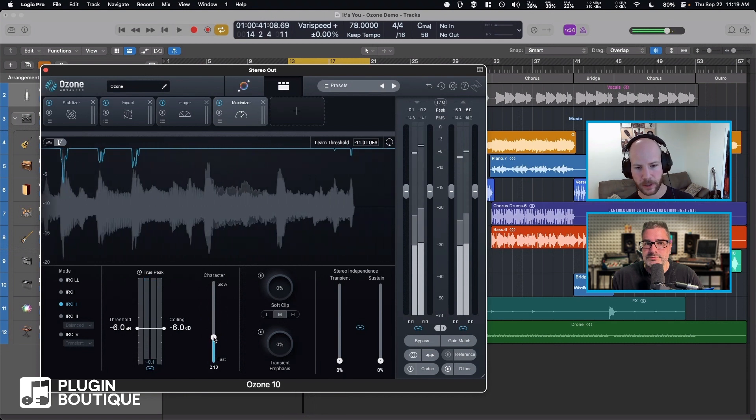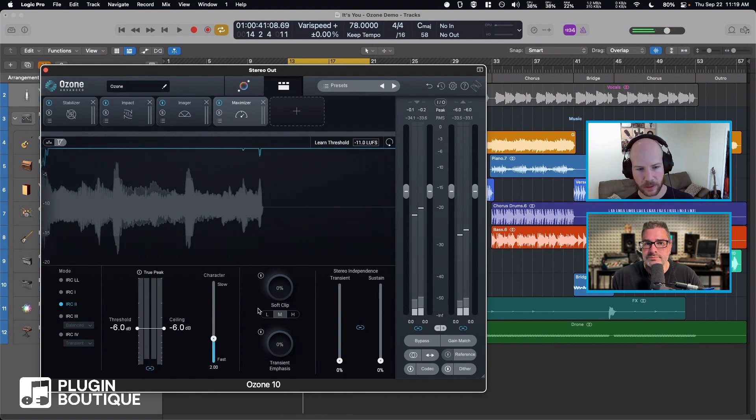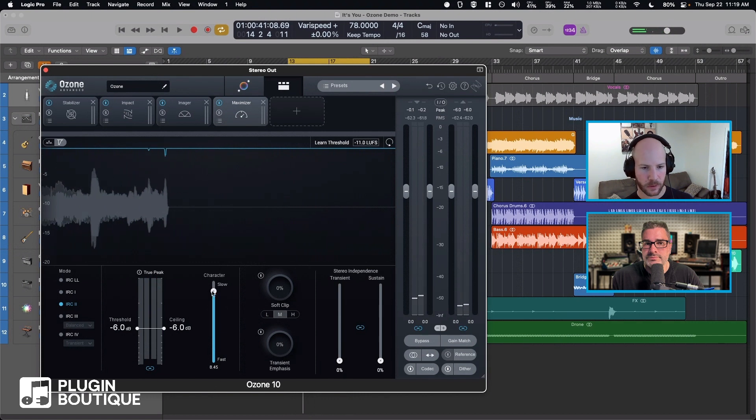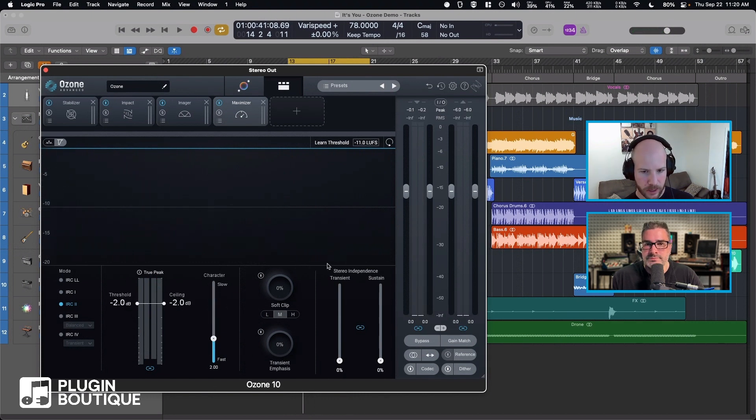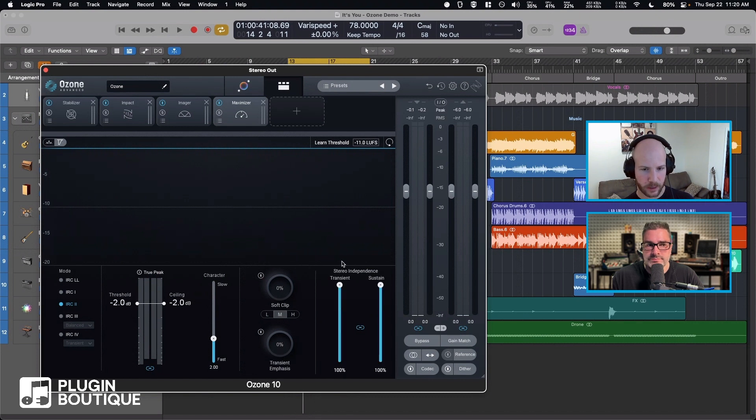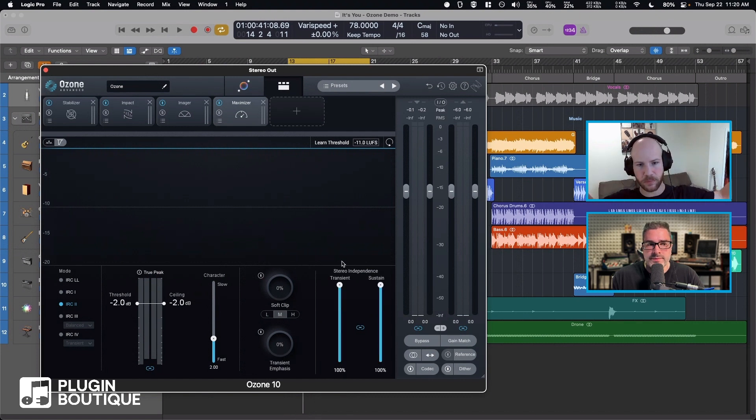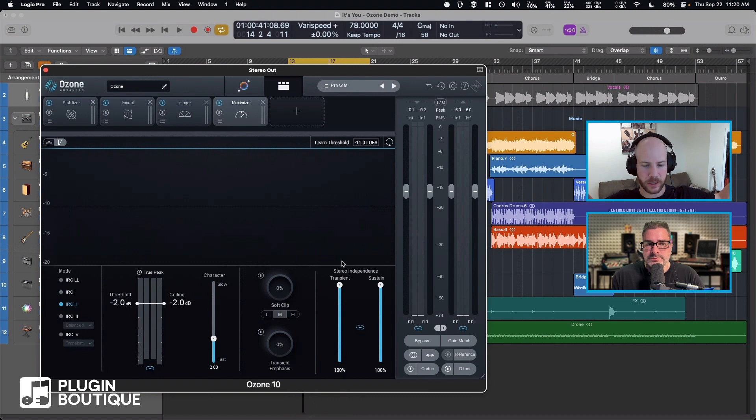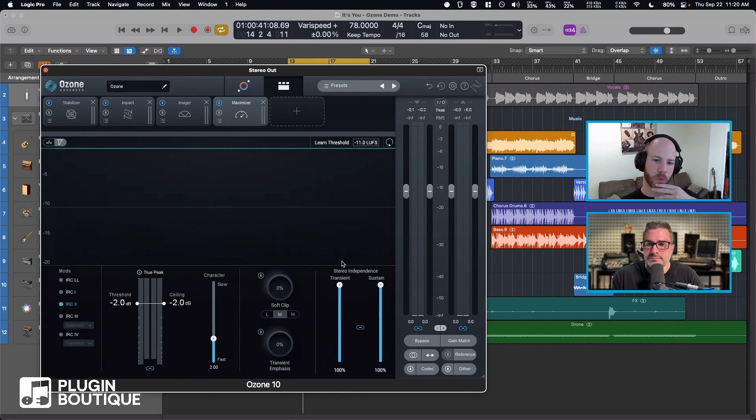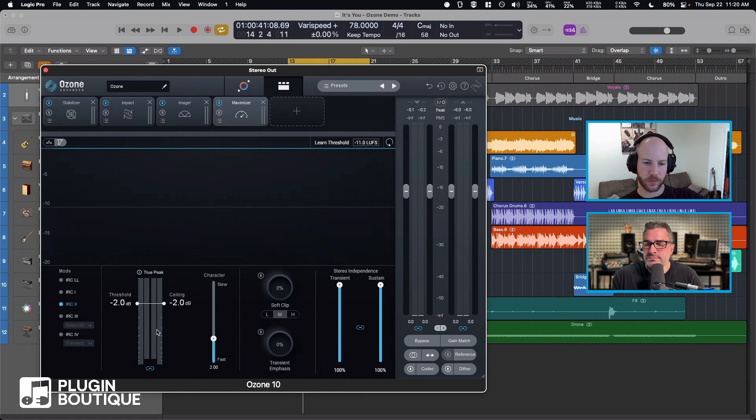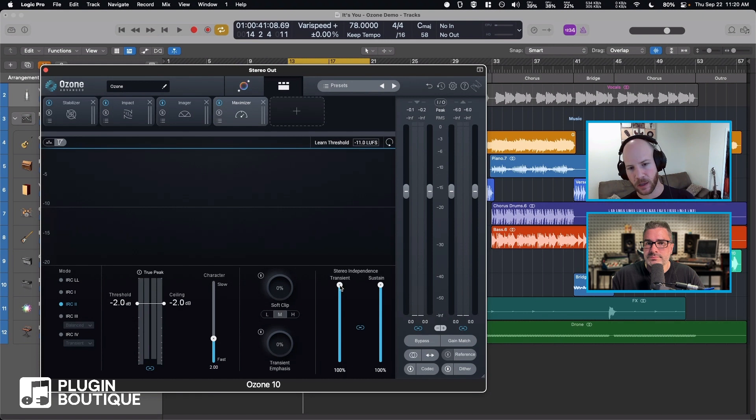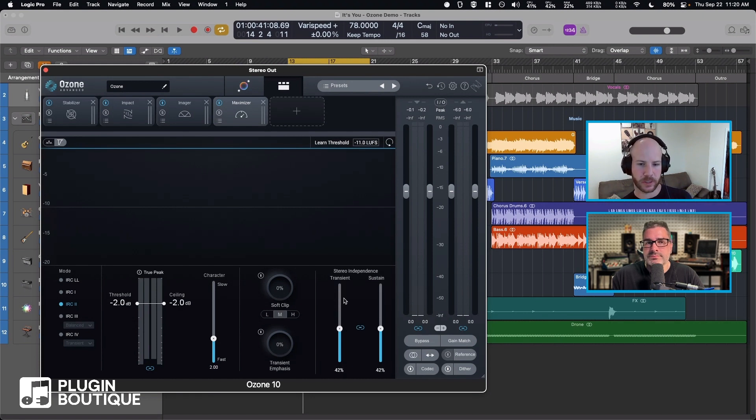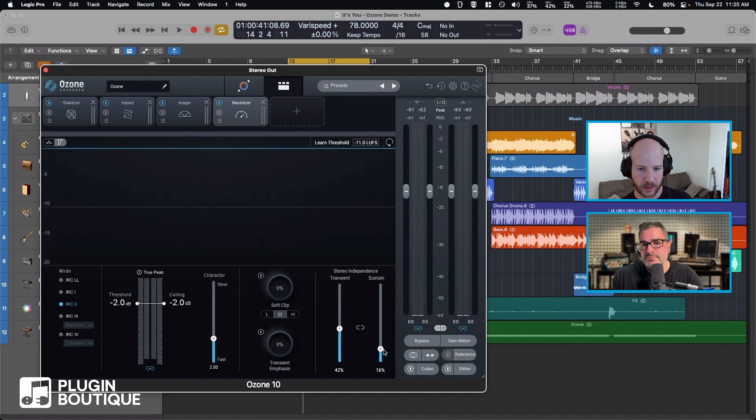So I'll just set it back to default of two. Nice thing, pretty much everything you can double-click to return it to default. Stereo independence is kind of neat. You can run these as two completely separate limiters in the left and right. You can control—remember how I said Intelligent Release Control is treating the transient and sustained material differently—so you can control the stereo independence of the transient and sustained material differently and scale that between zero and 100 percent.